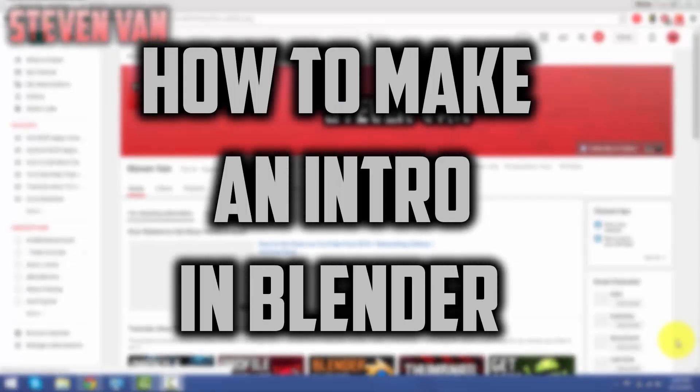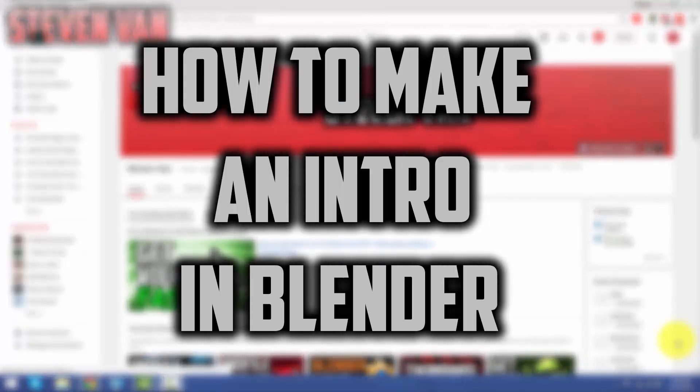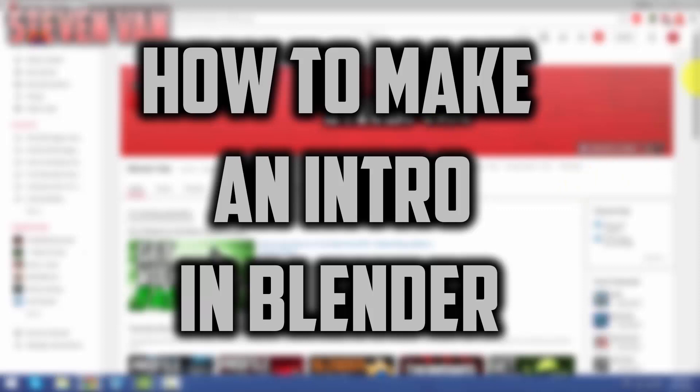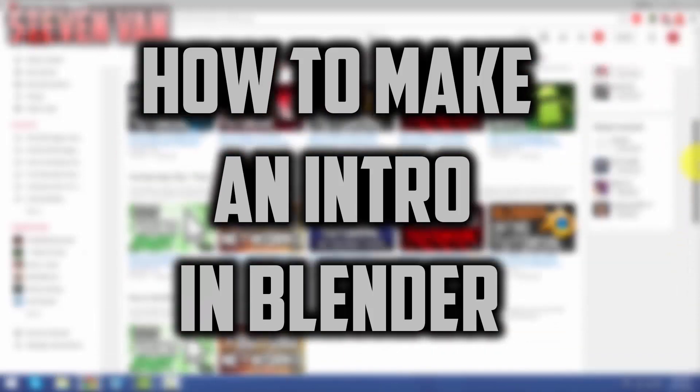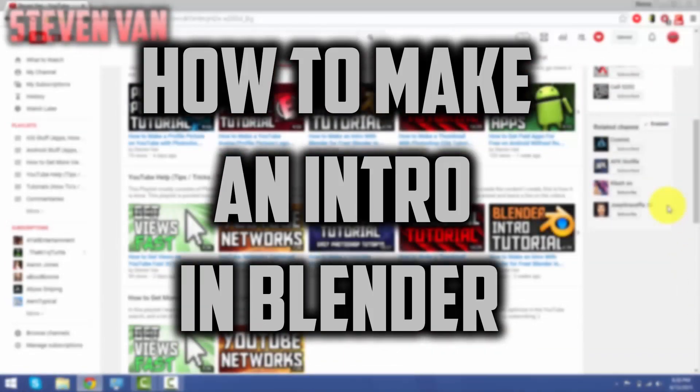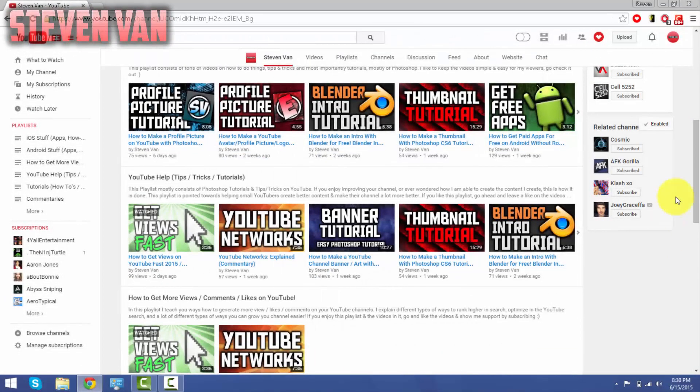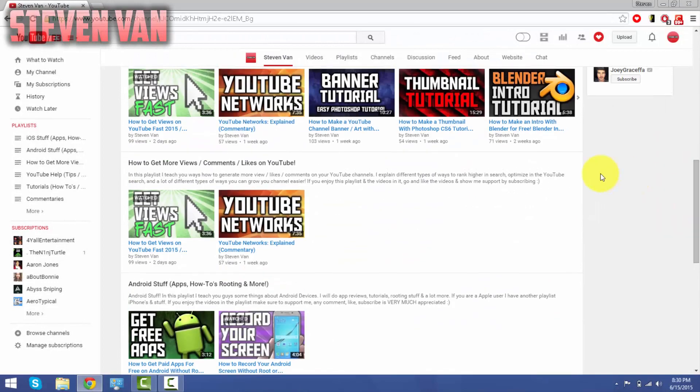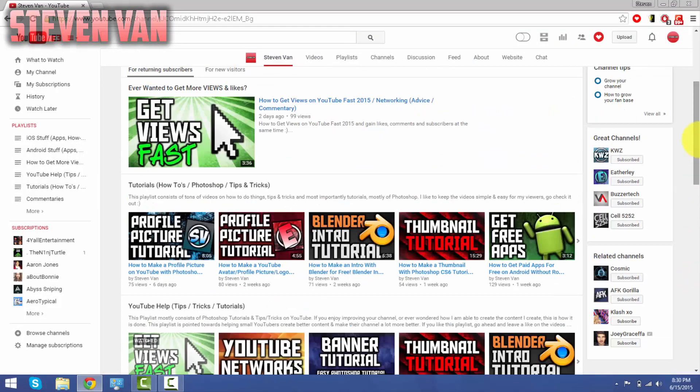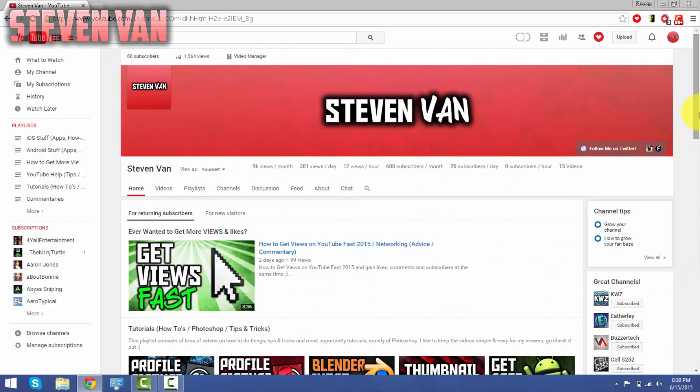Hello guys, Steven here with another video. This video is on how to make an intro with Blender. It's probably the easiest way to do it. I already made a video two weeks ago, but I thought I'd make a new updated video since I've gained over 50 subscribers since my last video on this.